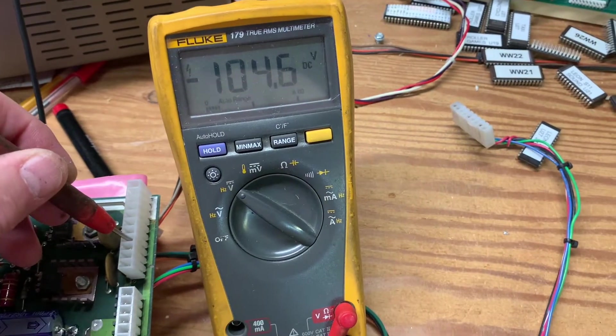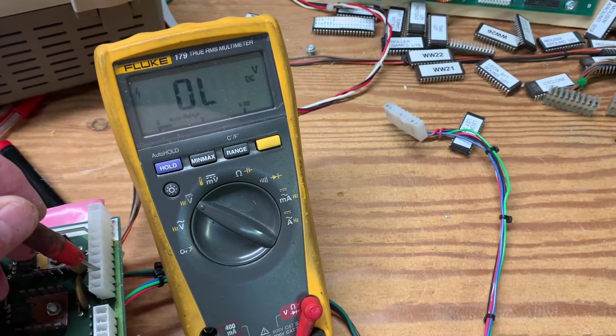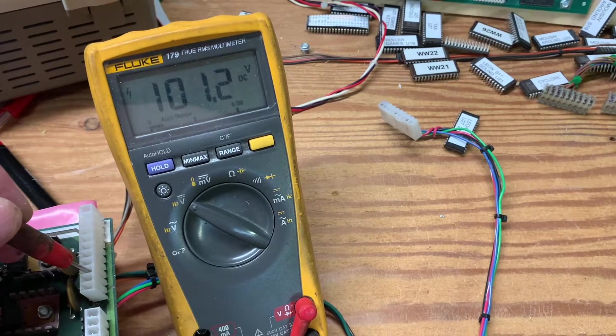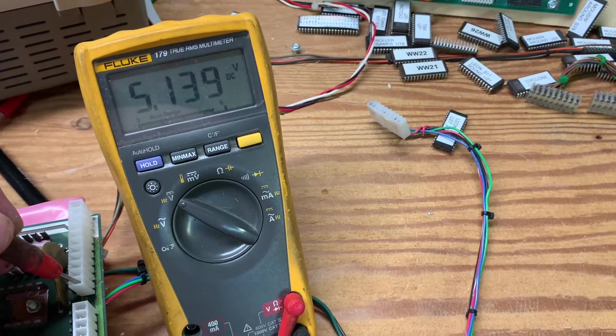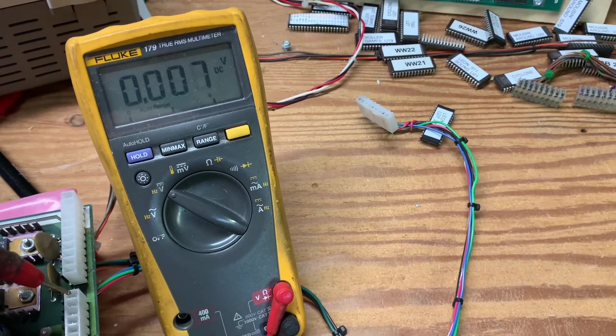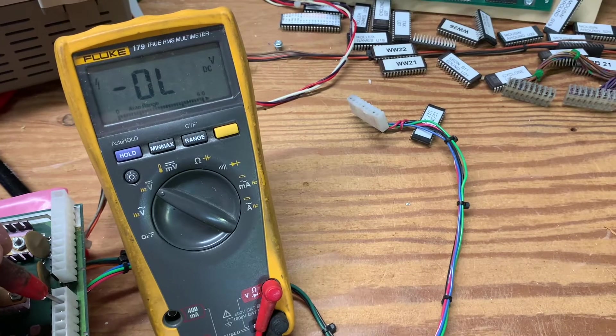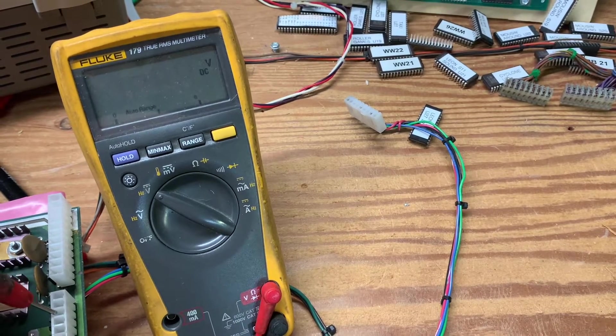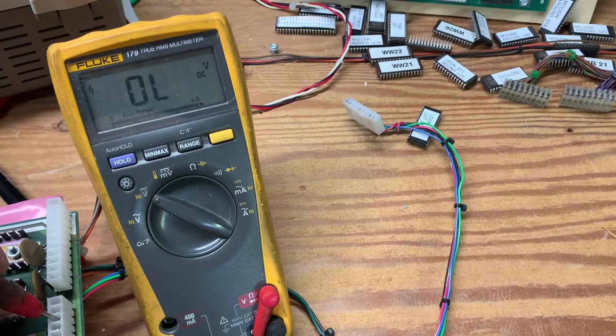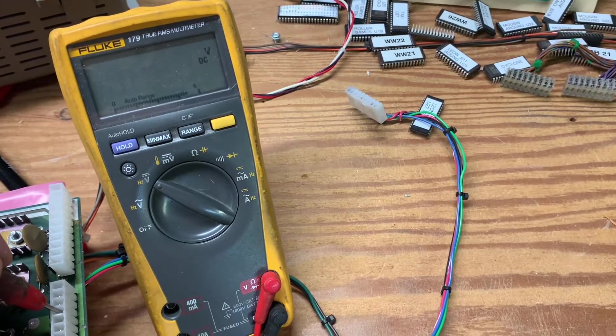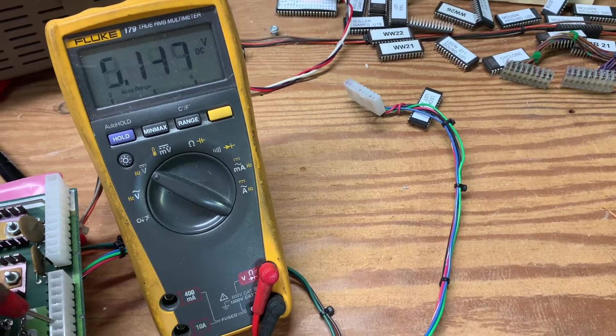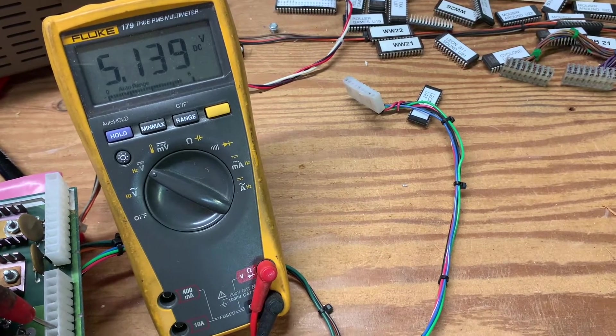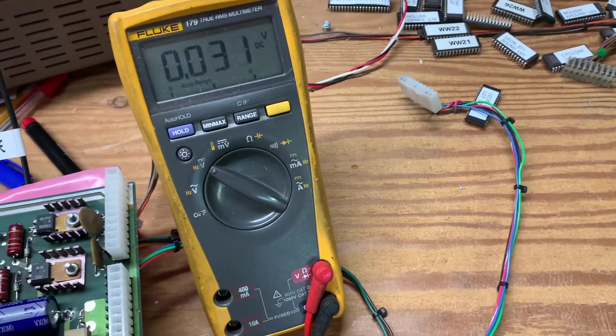There's your minus 100, your plus 100, 5, minus 12. This should be 12. And then we get into a range of fives. The rest is ground.